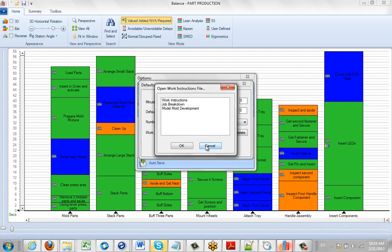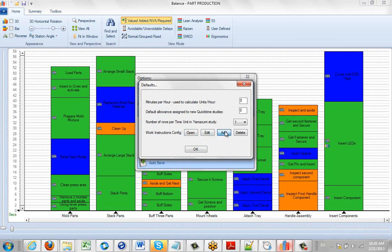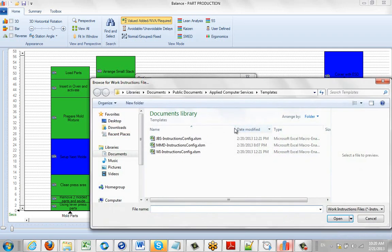So you can do this very easily to add any work instruction formats you might receive from other people in your company or other sources. You simply go to the add, you browse, you select the appropriate format.